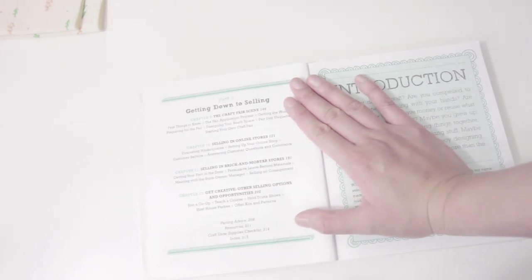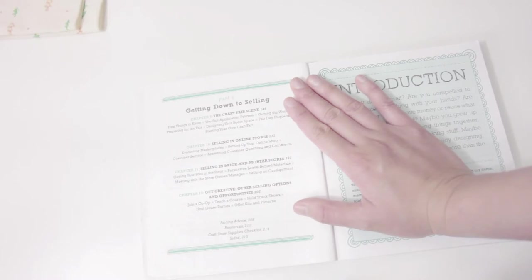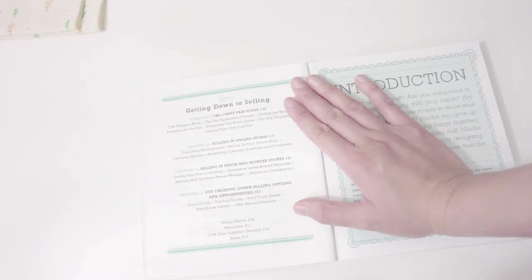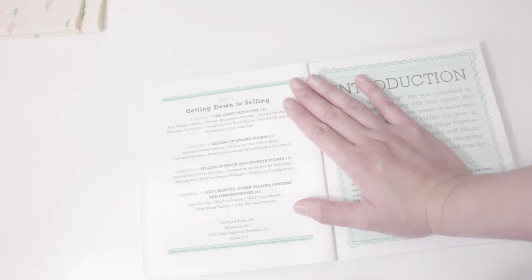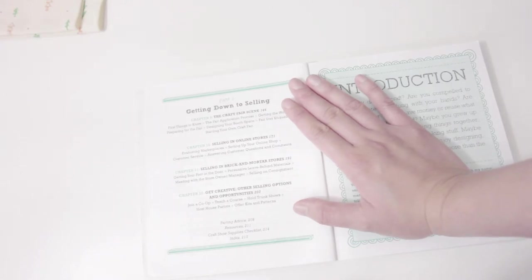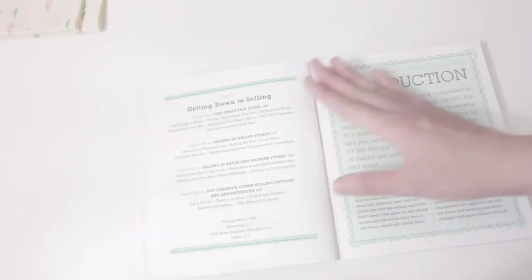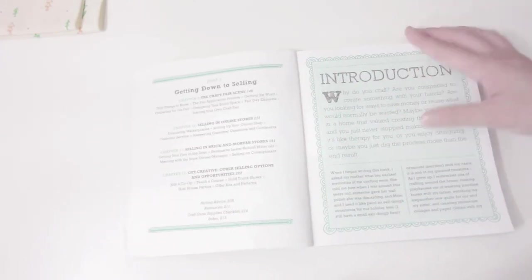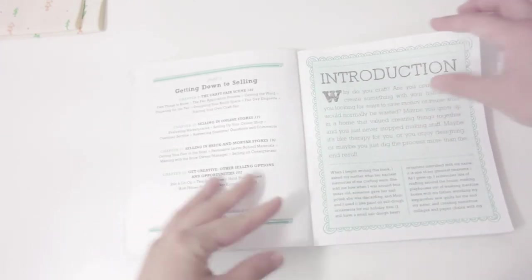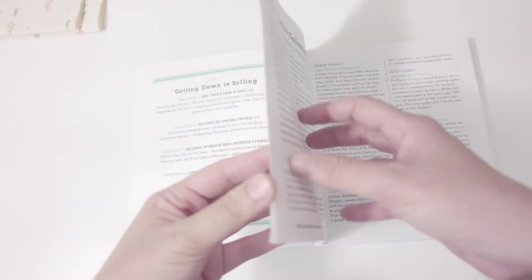Or you can expand to selling patterns or some DIY packages to help you grow your business.